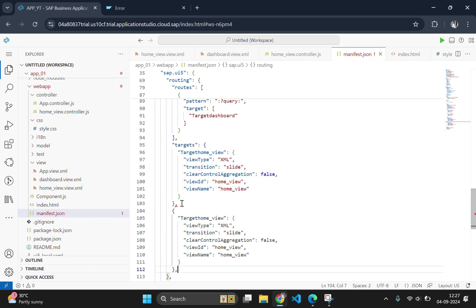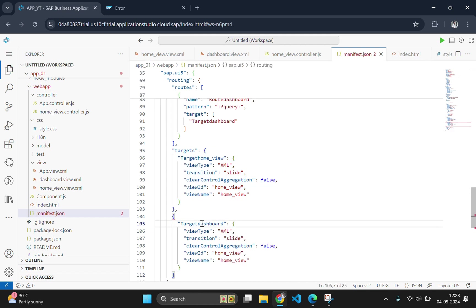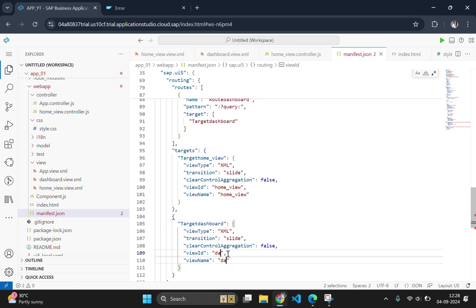And paste it over here. Now we need to change the old view name to the new view name. That is we have created dashboard view. So we will change the home underscore view here to dashboard view.